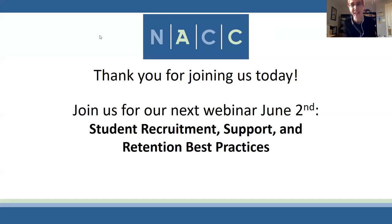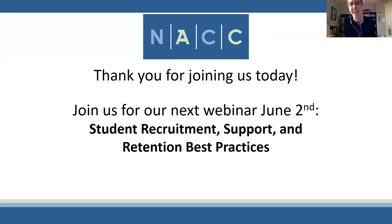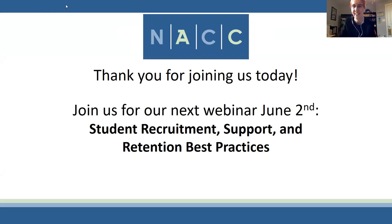Closing: Thank you to the presenters and all attendees. Next month's webinar will be on student recruitment, retention, and support. Please reach out to the organizers or presenters with any follow-up questions. We hope you join us next month.